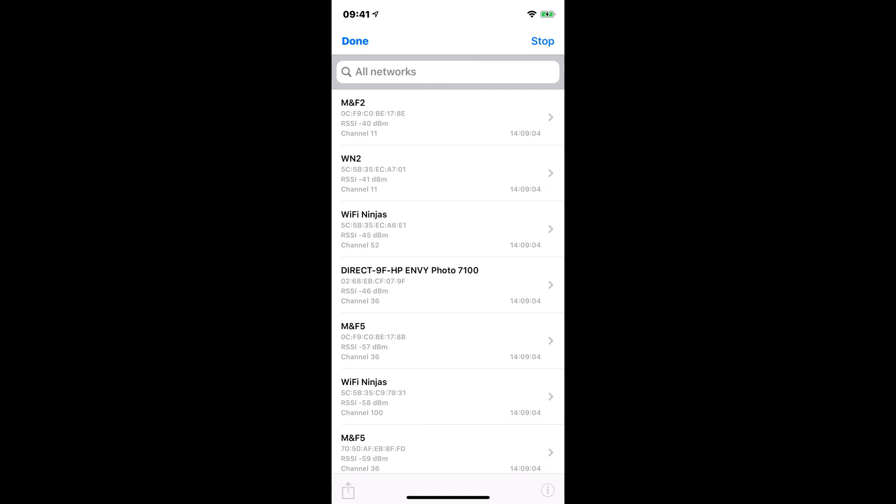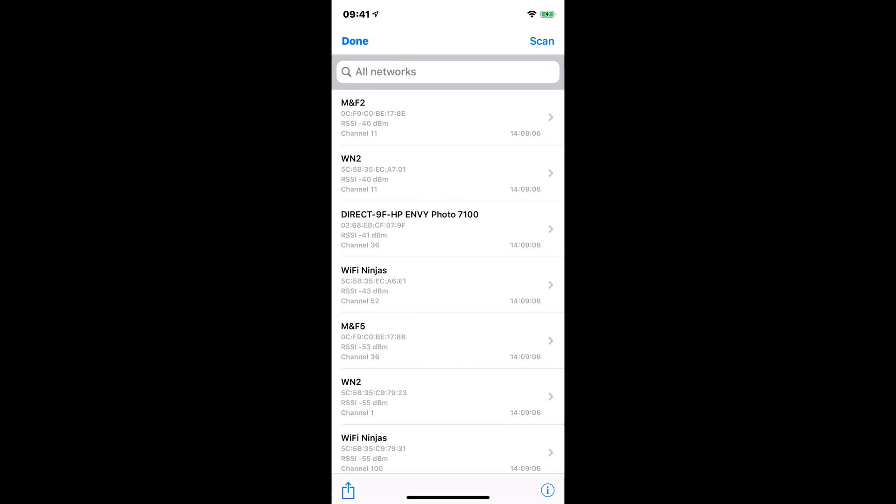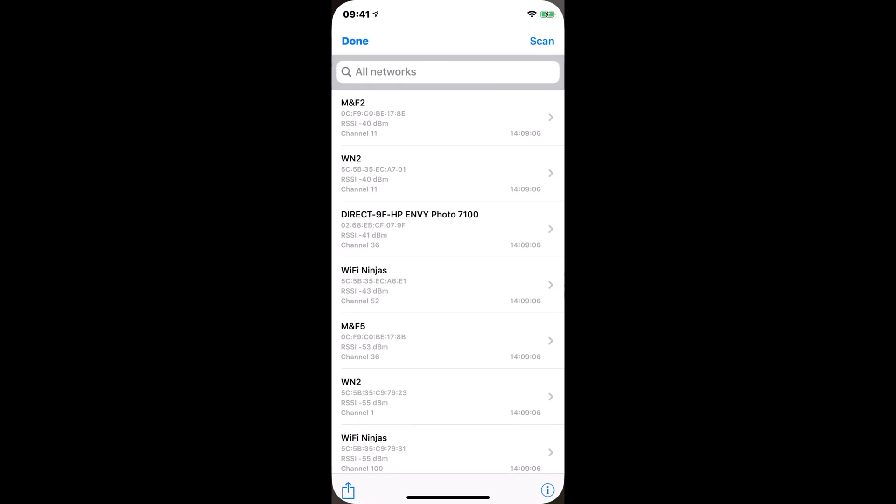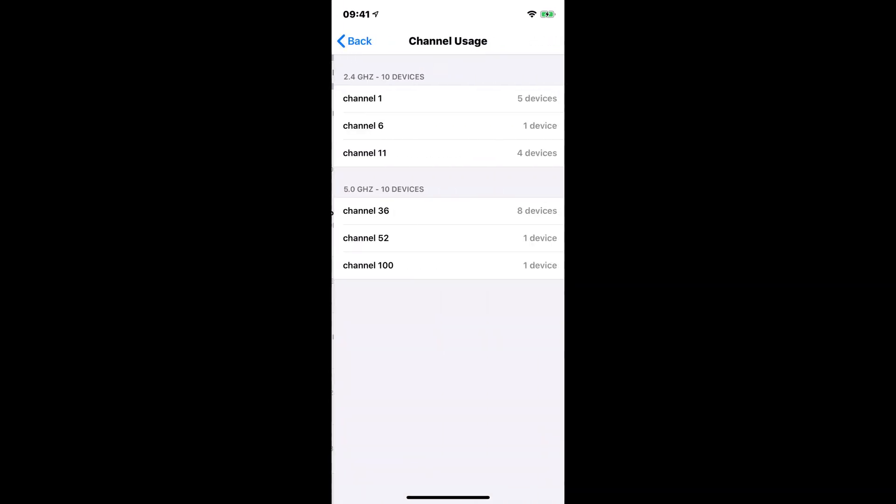So once you've done your scan for a little while, you can hit stop. And once you've finished with your scan, you have a couple of options now. You can see in the bottom right hand corner, I have a little eye for information. Once you hit the eye on your scan, you can see how many devices are on each channel.